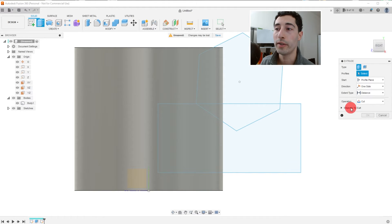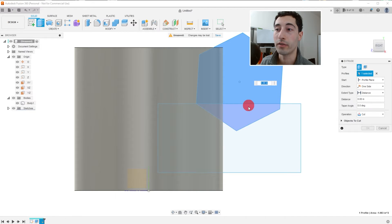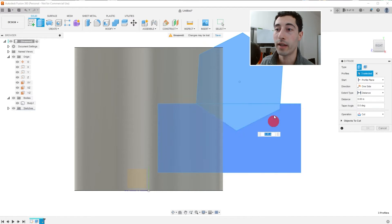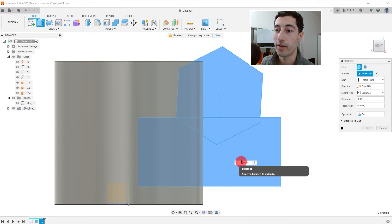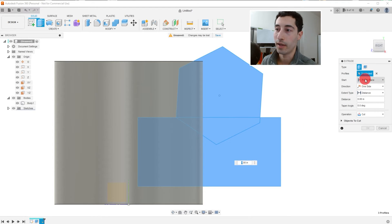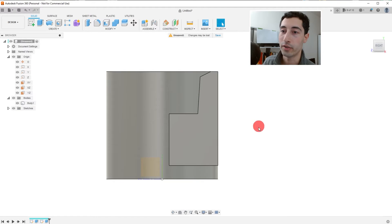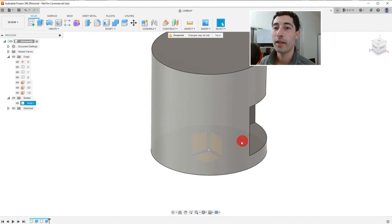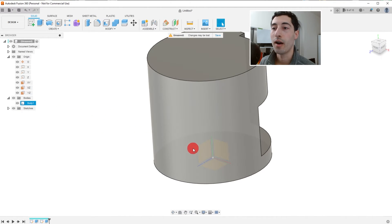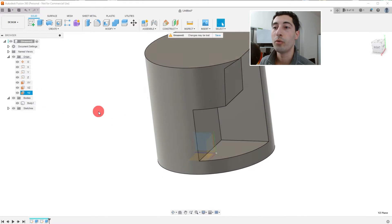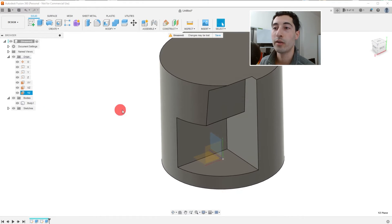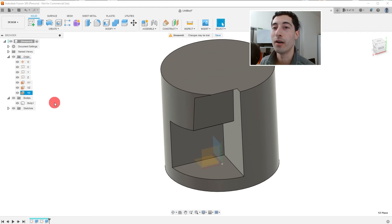So we're going to select these sketches. Now I could select them here inside the view window. Hit OK. Once we type in a value, let's give it a value of 5 inches. It's going to cut through 5 inches. Now we created this sketch on this plane, the YZ plane. So it makes sense that it only cut through half of the extrusion.